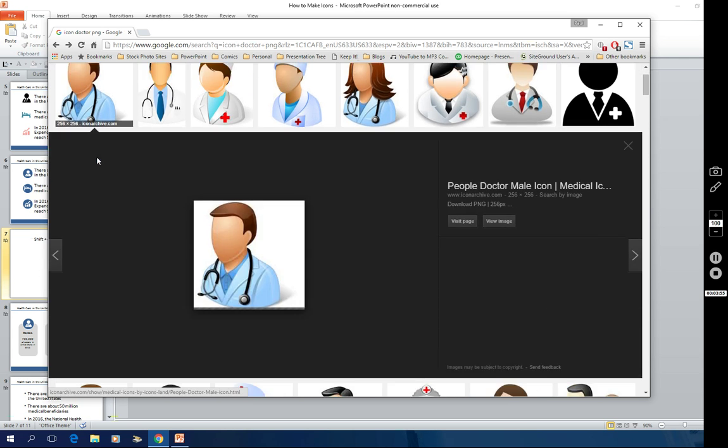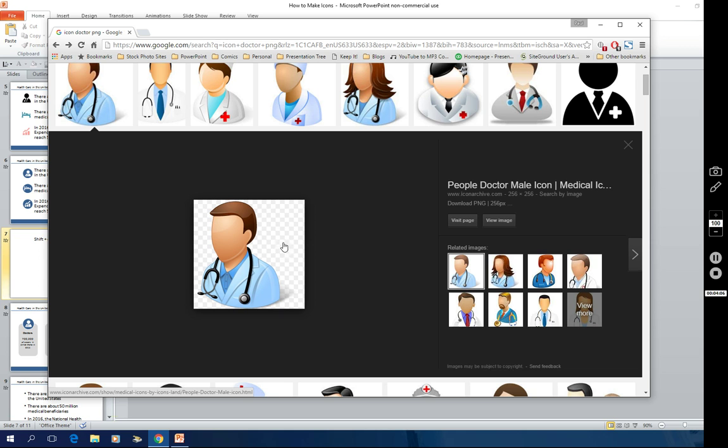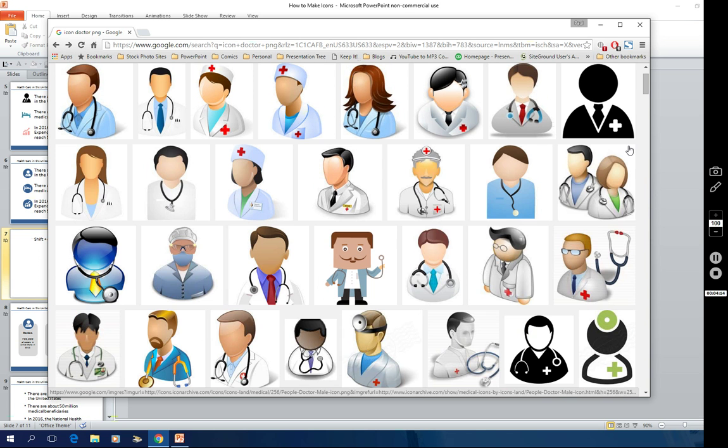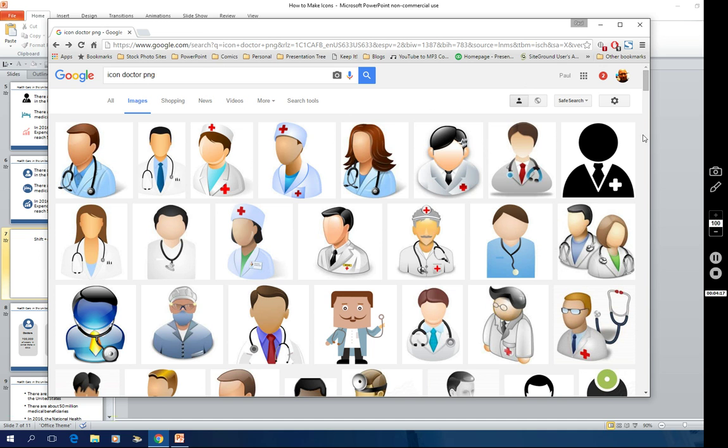For example, I'll click on this first one. Whenever you see this checkerboard pattern behind the graphic, that means that it has a transparent background. This one even has a shadow that's going to be shown over any background or anything you put this on top of. So that's really neat. That's a real time saver. It's a big plus if you can find an icon shape that has a transparent background.